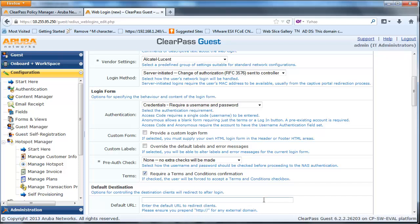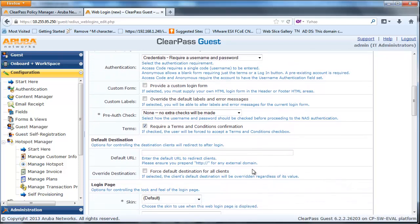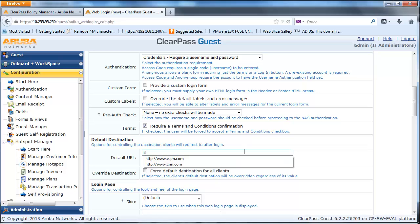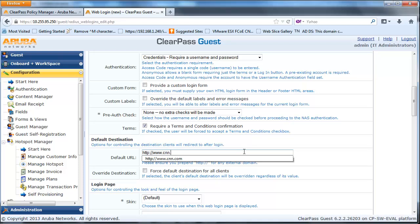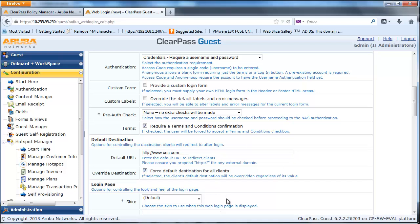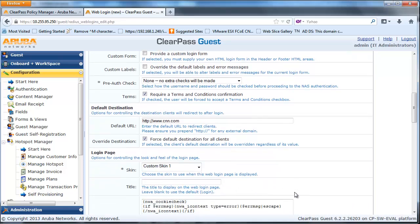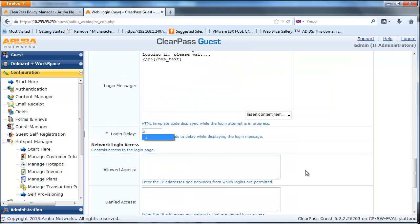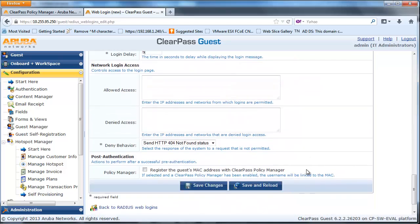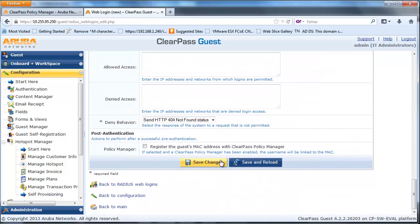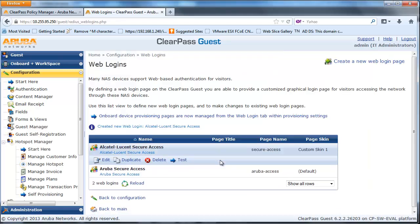No extra checks will be made on the network. After successful authentication, you can configure a URL to redirect the guest client. Finally, scroll down and click on Save Changes and verify the login page.